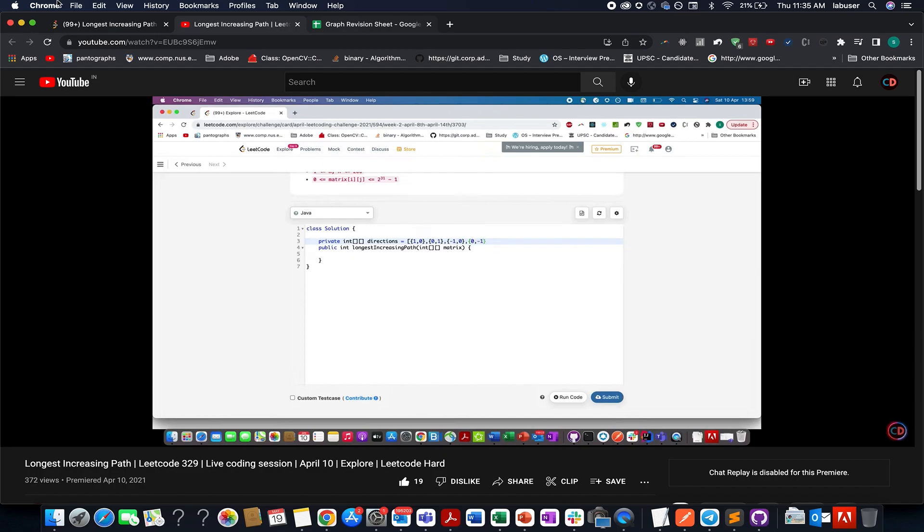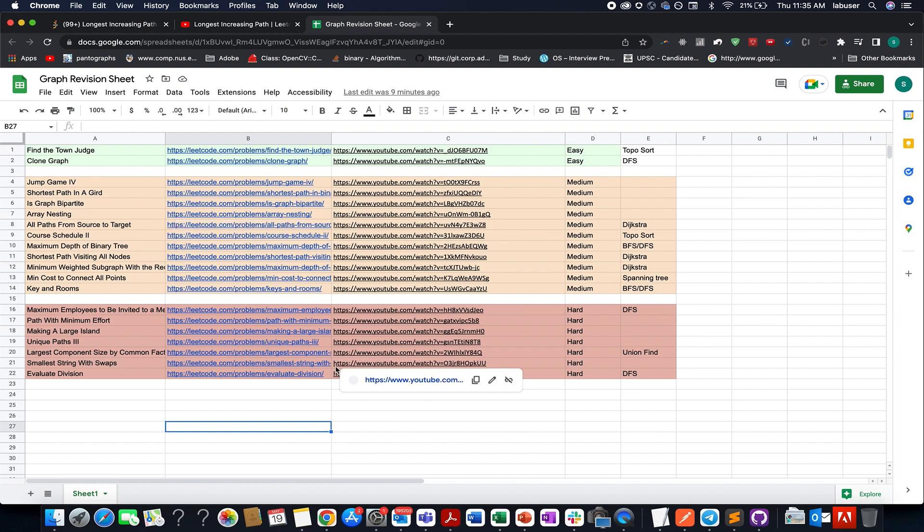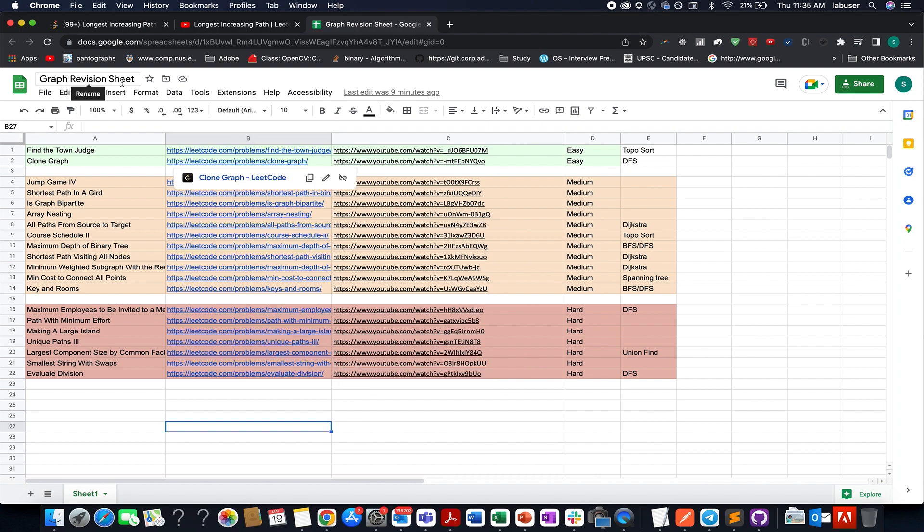Also, I have an important announcement to make. I know placement season is around the corner and it's a high pressure situation for all the students in colleges, especially working really hard. Therefore, I have created a graph revision sheet.